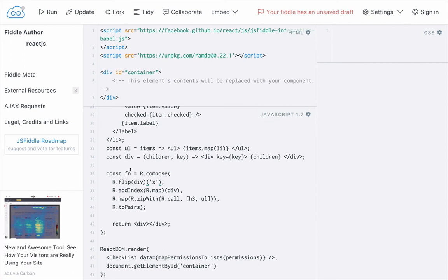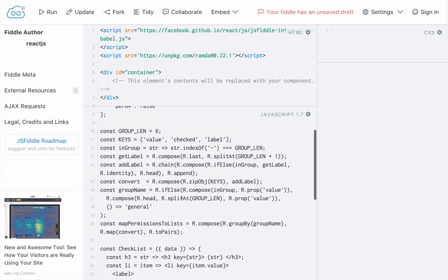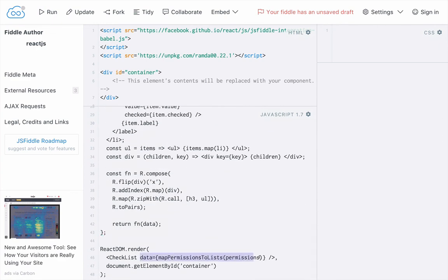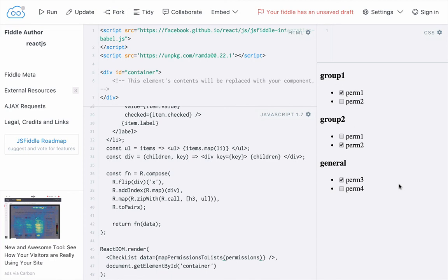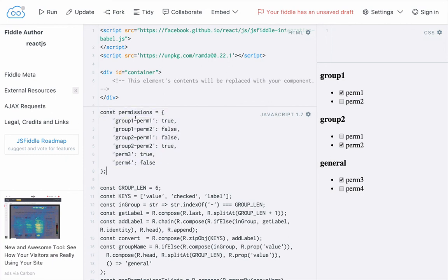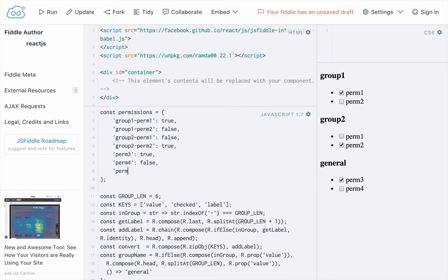So down here in our return statement, instead of returning an empty div, let's just call our function and pass it data. You'll remember this data is the data that we get passed into our checklist up here as a parameter — the one prop on our checklist. And so really that should be all we need to do. Let's go ahead and run this. And as you can see, we have our group of checklists showing up over here on the right. If I look at our permissions object, you can see that group one has permission one true, group two has permission two true, and general permission three is also true. And you can see that those are the boxes that we have checked. If I add another one — let's add perm five and make it true — and now I run it, you can see it's added to our list and it is checked.